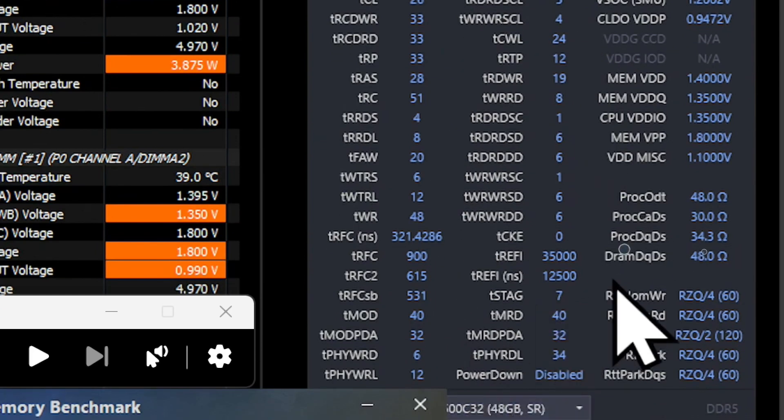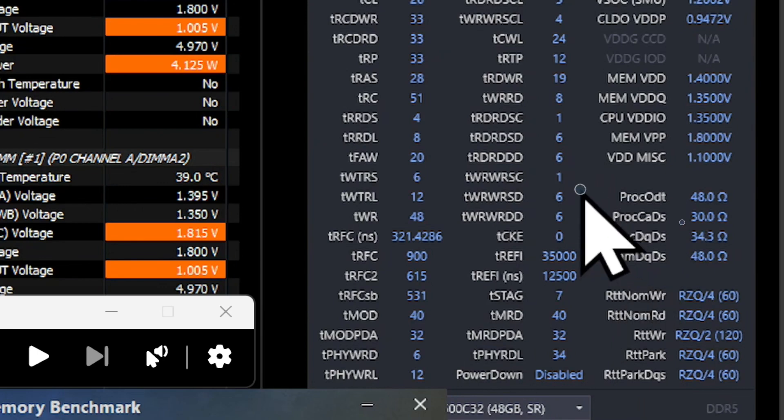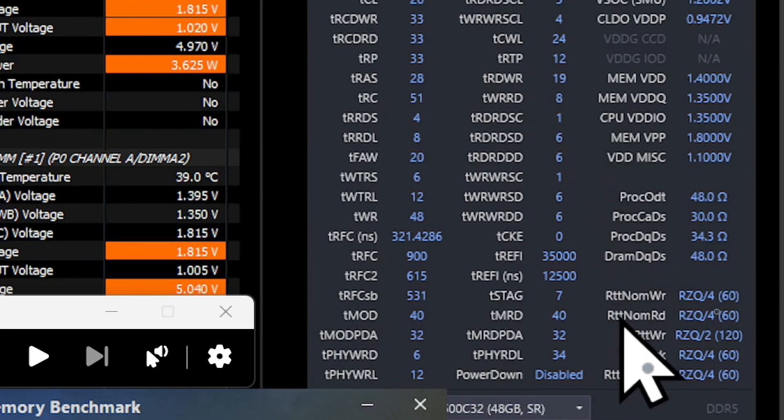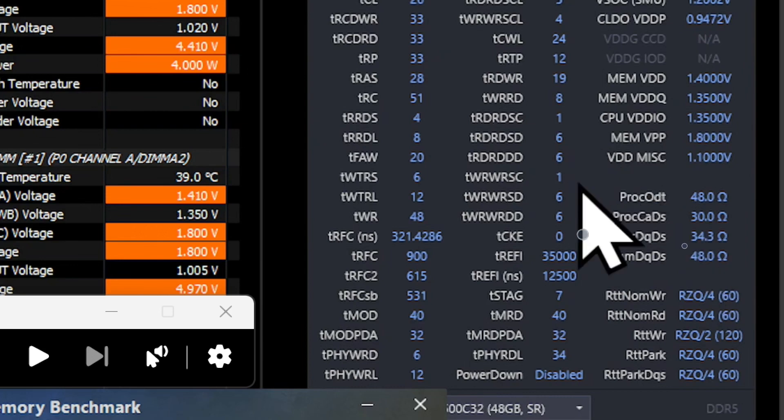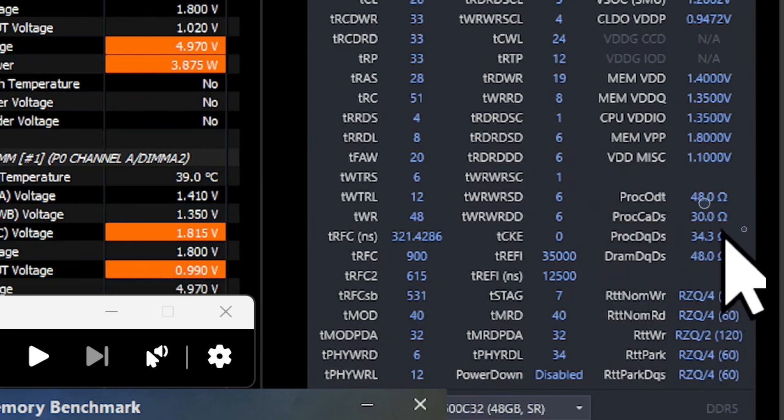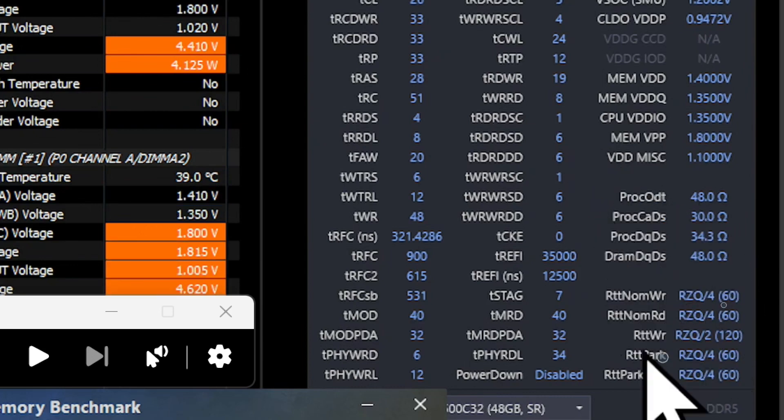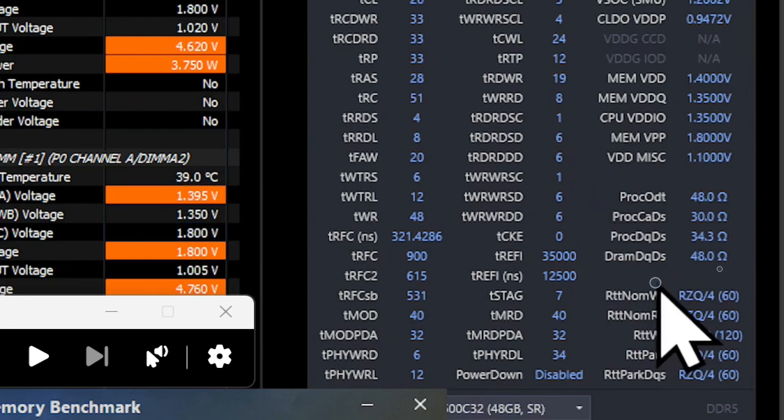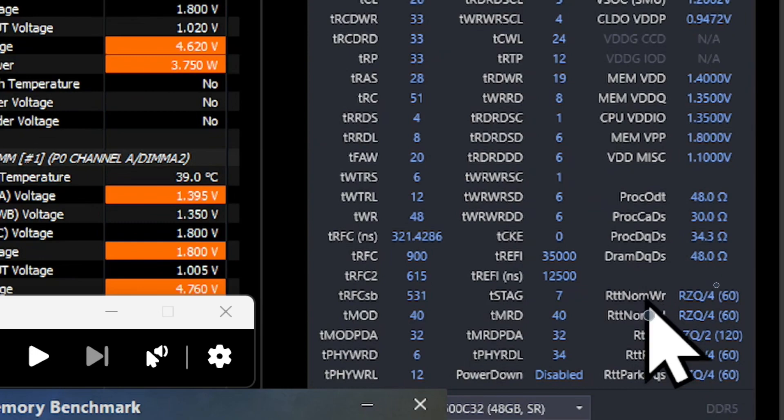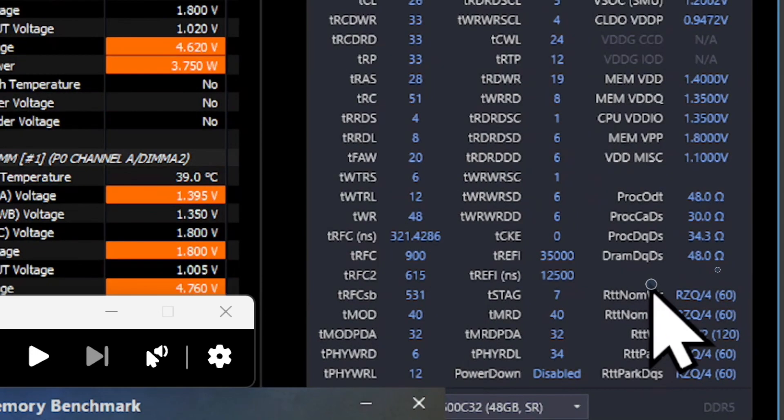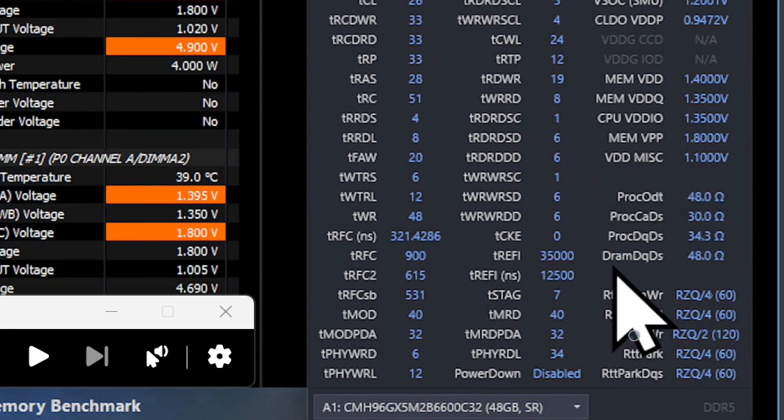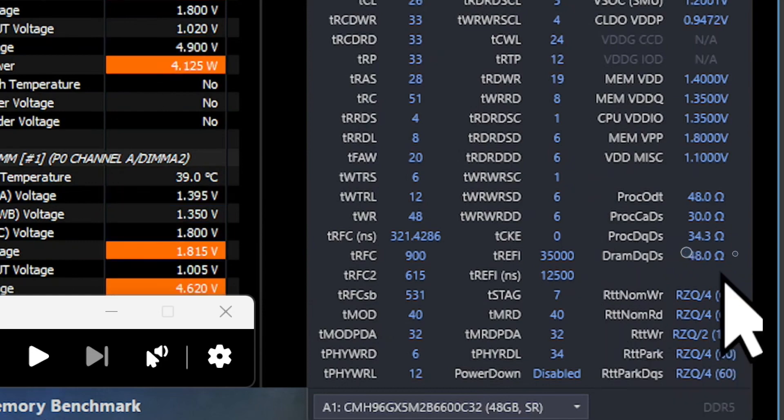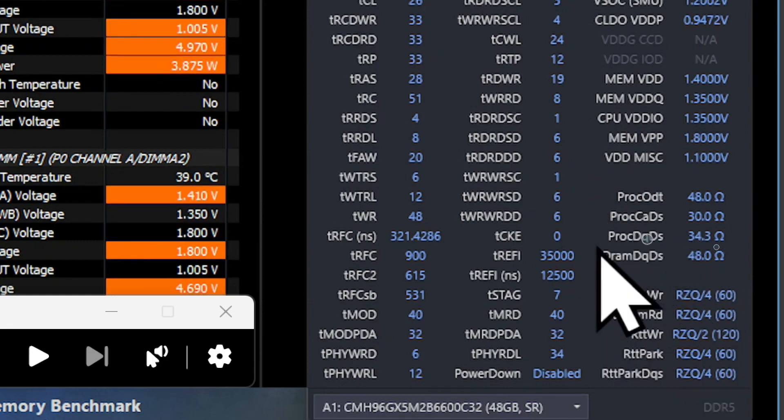And also, I noticed that this old BIOS sets these termination settings like this, which is completely different from the recent BIOS. And I think this is one of the reasons the old BIOS works better for the 4x48GB DDR5.